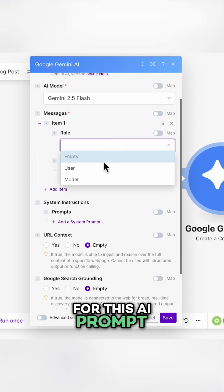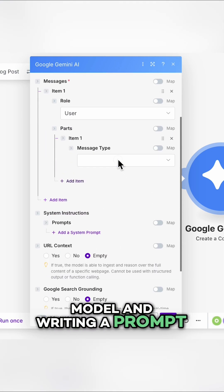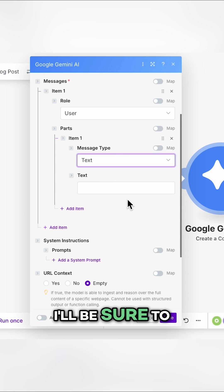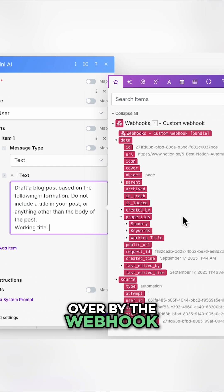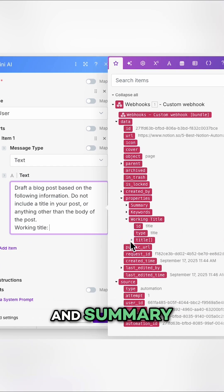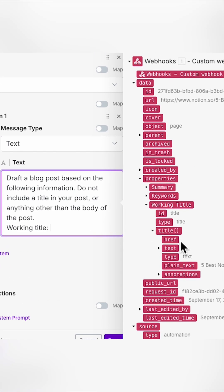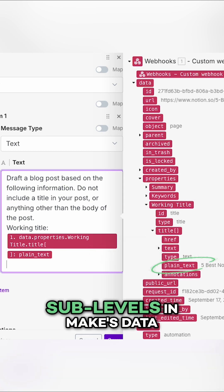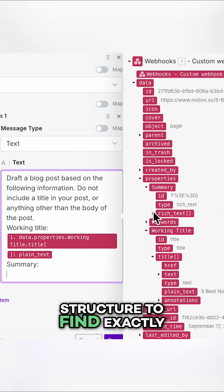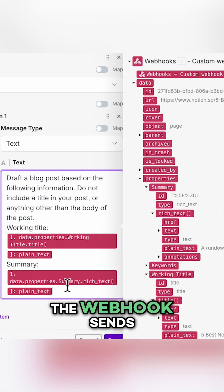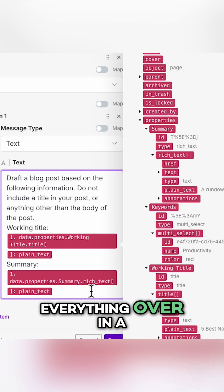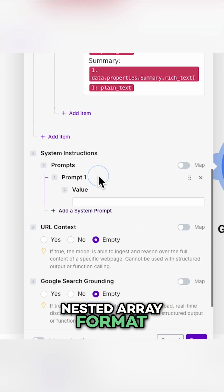For this AI prompt, that means picking a model and writing a prompt. I'll be sure to insert the data passed over by the webhook, like the working title and summary. Note that you might need to dig into sub-levels in Make's data structure to find exactly what you want. The webhook sends everything over in a nested array format.